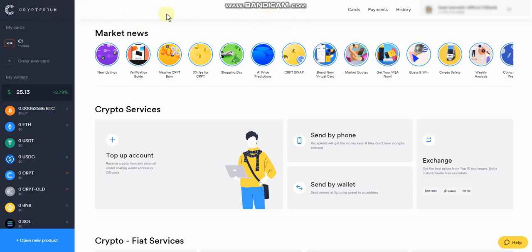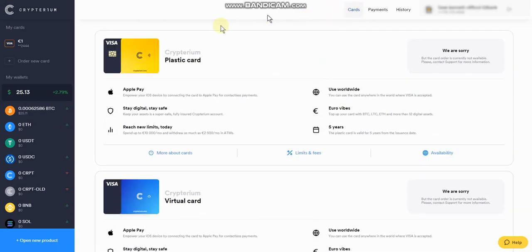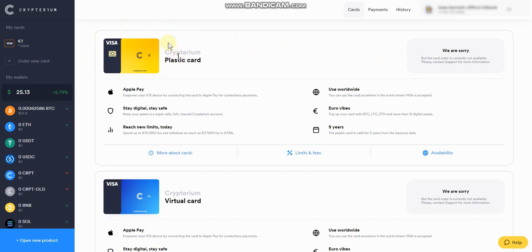The reason I wanted to show Cryptarium is because you can purchase the Visa card here — the Cryptarium plastic card. It looks like they're not allowing purchases at the moment, but when they do allow it, I'd suggest purchasing it. It's about $14, it gets sent to you in the mail, and you can top it up here. They also have a virtual card you can use with Apple Pay, so it's very easy to use anywhere in the world.